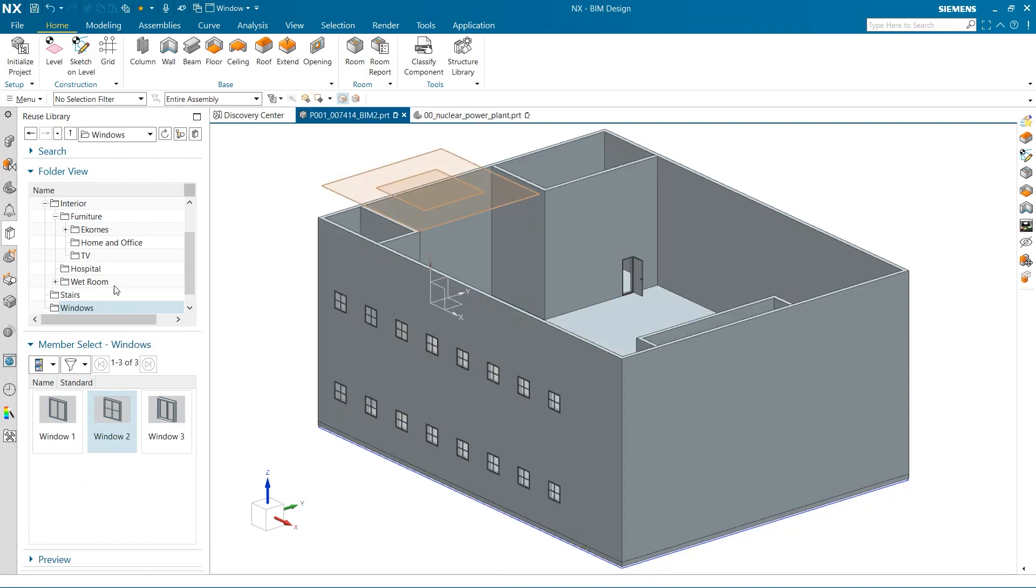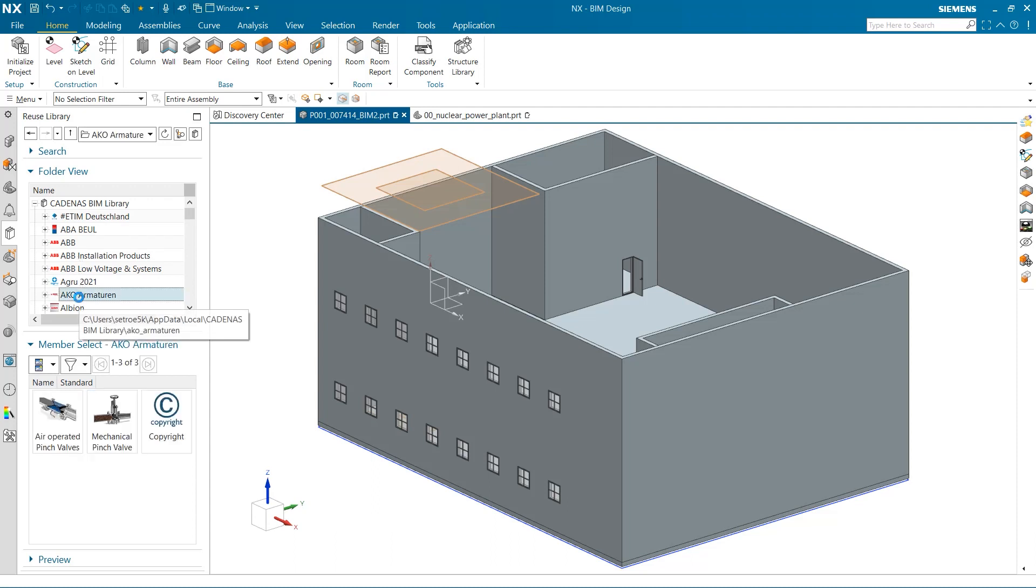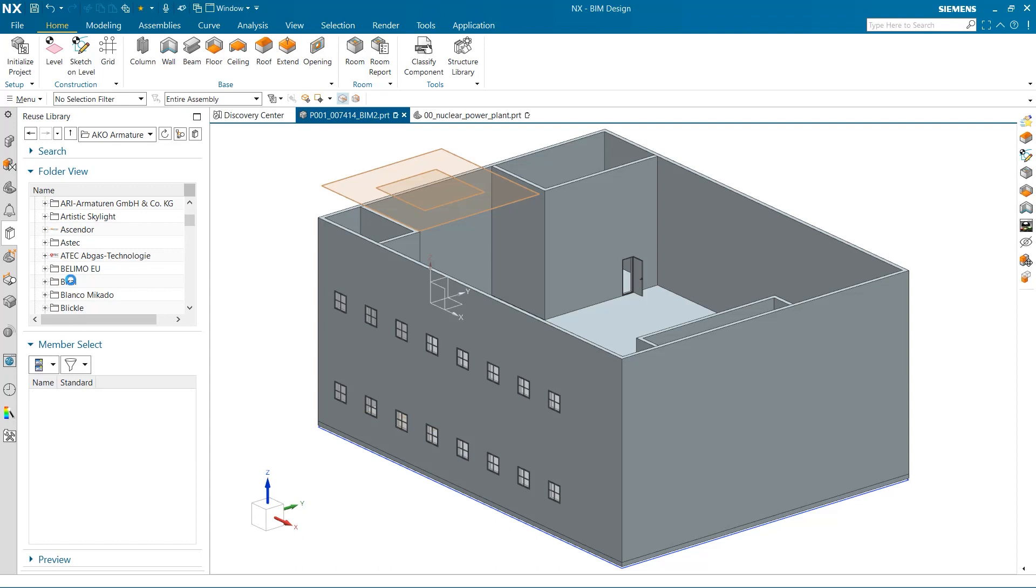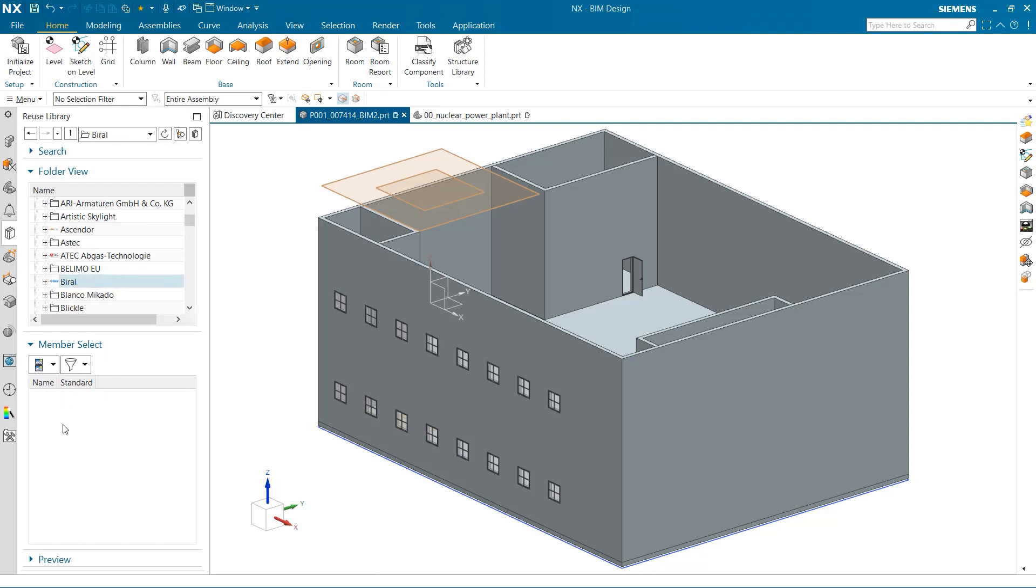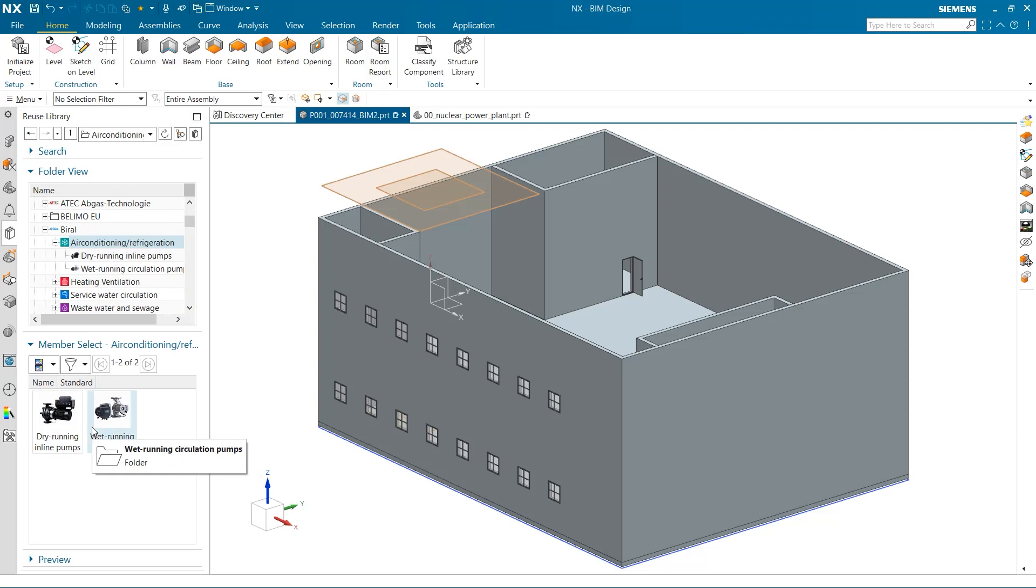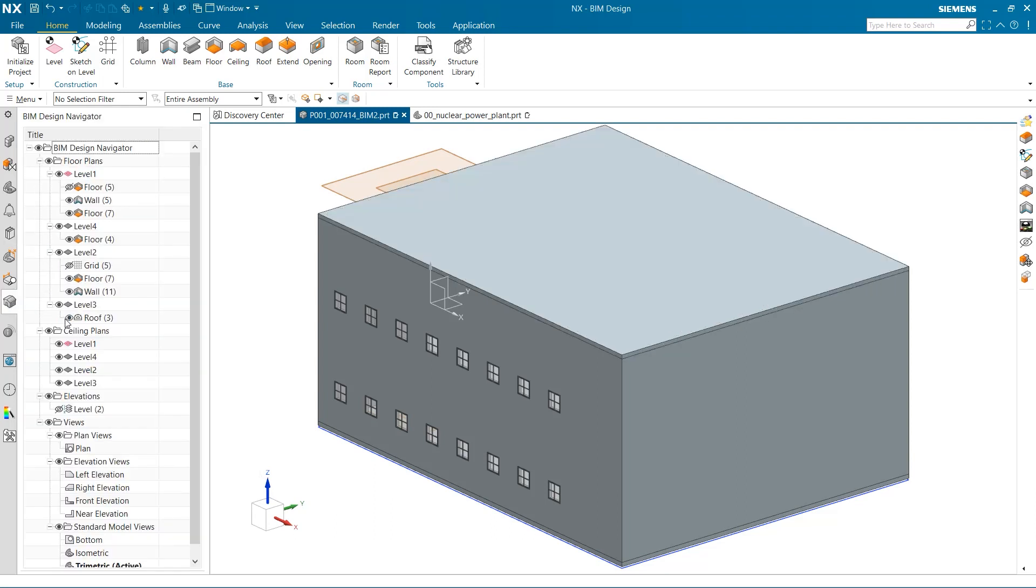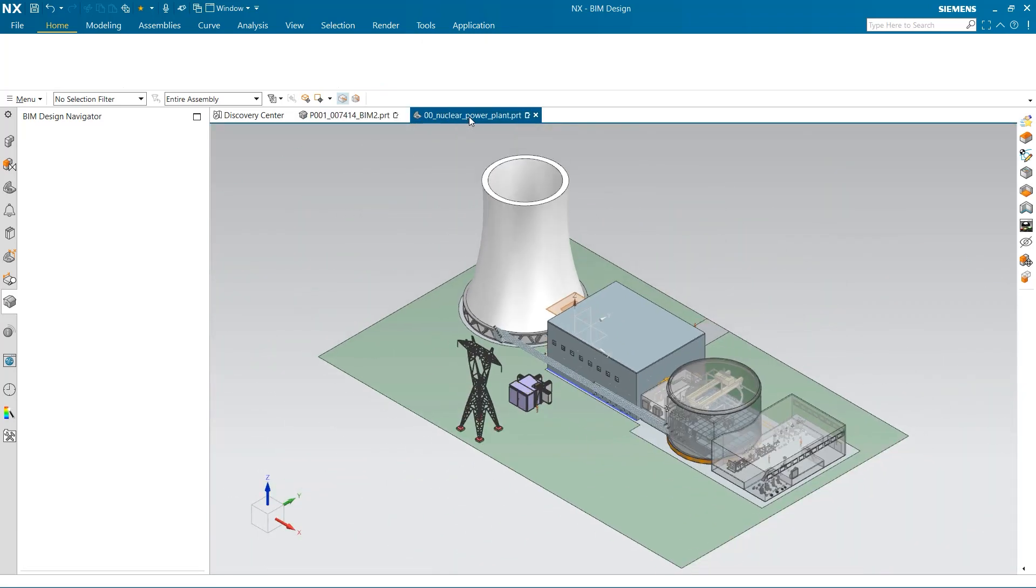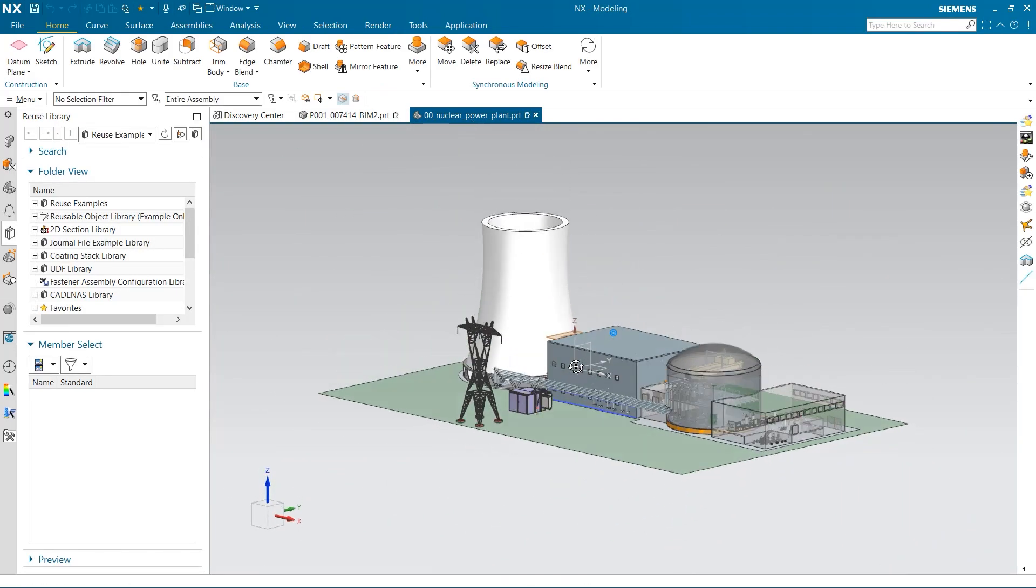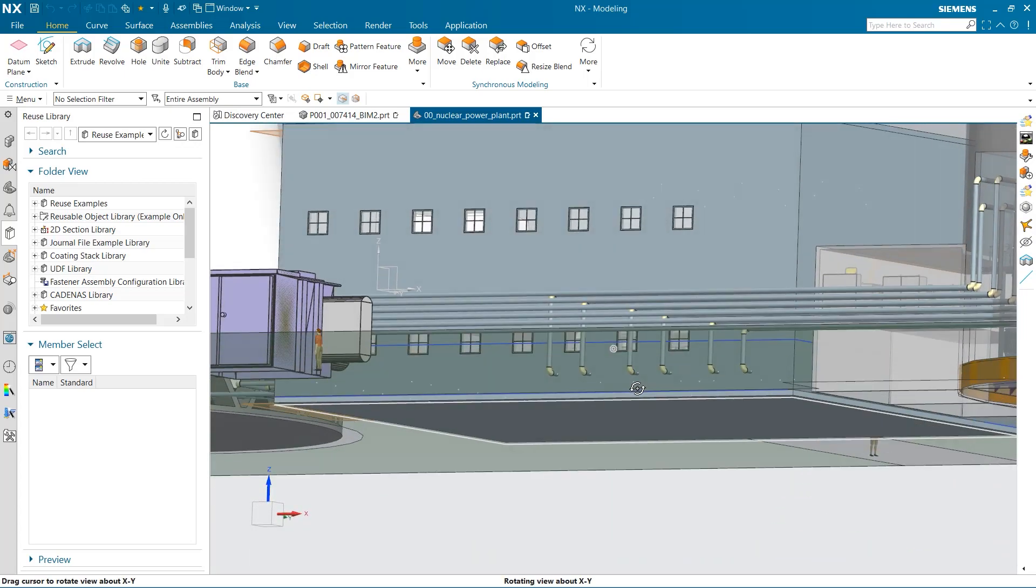Oftentimes you'll want to load a specific part into your building. BIM has the Cadenas library, which has hundreds of BIM models from many different companies that can easily be added into your design. You can see just how many parts there are to be used. If we head back into the power plant assembly, you can see the changes we have made have updated here.